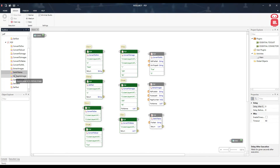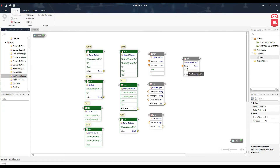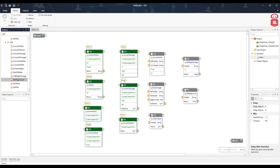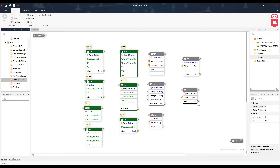The next component is Get Page as Image, which helps us convert a particular page into an image — it takes a PDF file path and the page number. The following component is Get Page Count, which takes a PDF file path and returns as an integer how many pages the PDF file has.